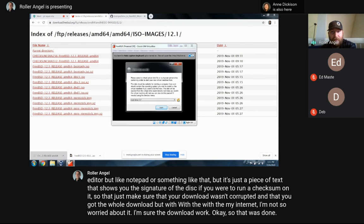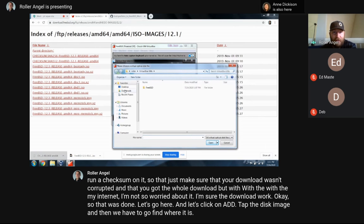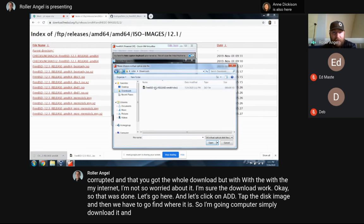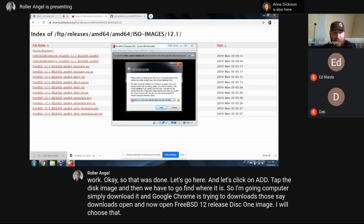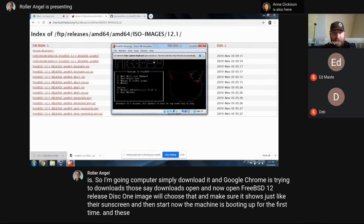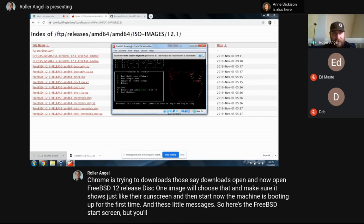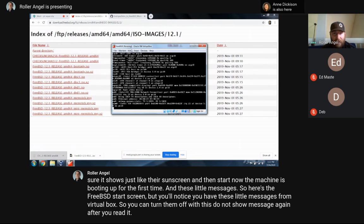The download is done. Let's click 'Add' to add the disk image and find where it is. Since I downloaded it in Google Chrome, it went to Downloads. Open Downloads, select the FreeBSD 12.1 release disk1 image, choose it, and make sure it shows on screen, then click Start. The machine is now booting up for the first time. You'll see some messages from VirtualBox — you can turn them off with 'Do not show message again.'